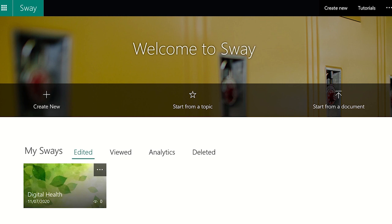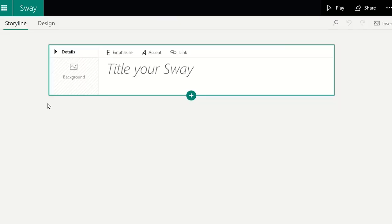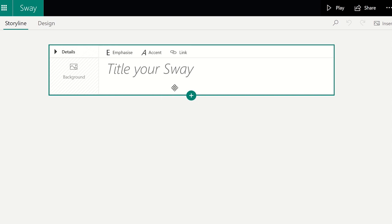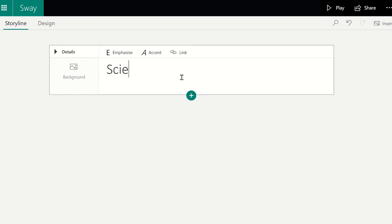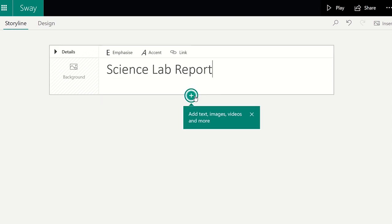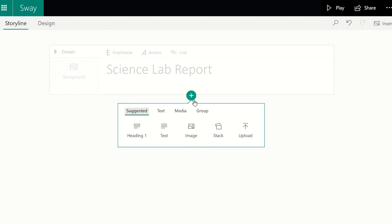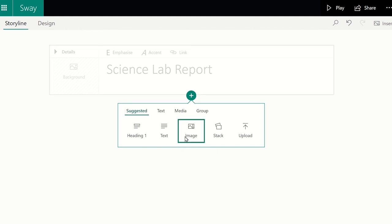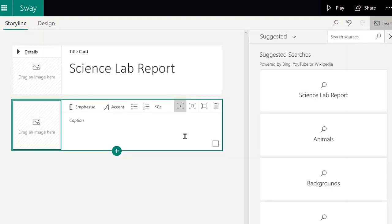The first method is to use the Create New option. Once you have opened Microsoft Sway in the web browser or from the Windows 10 app, you will see the Create New option on the home page. Clicking on this option means you will need to customize all the content on the Sway, from the content cards with text to the embedding of videos or images. This gives you or your students the freedom to be creative and present the Sway in any way that you would like.